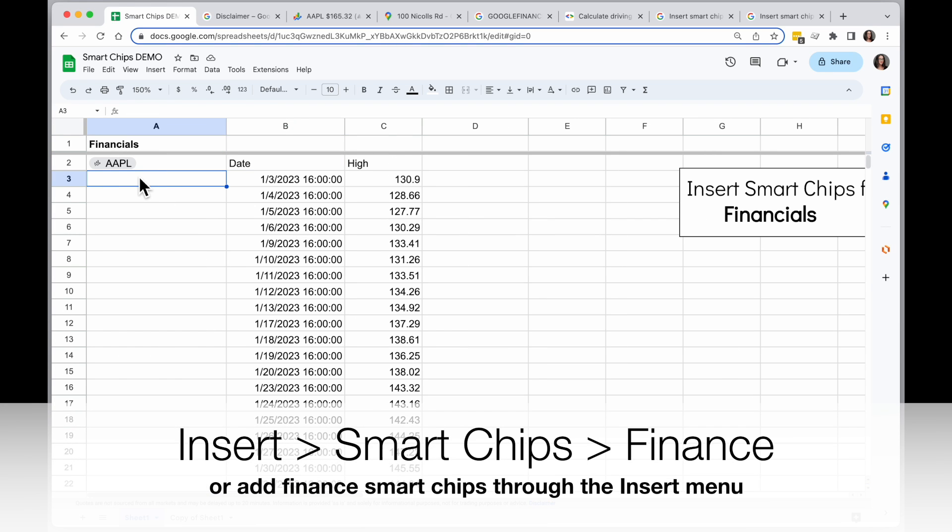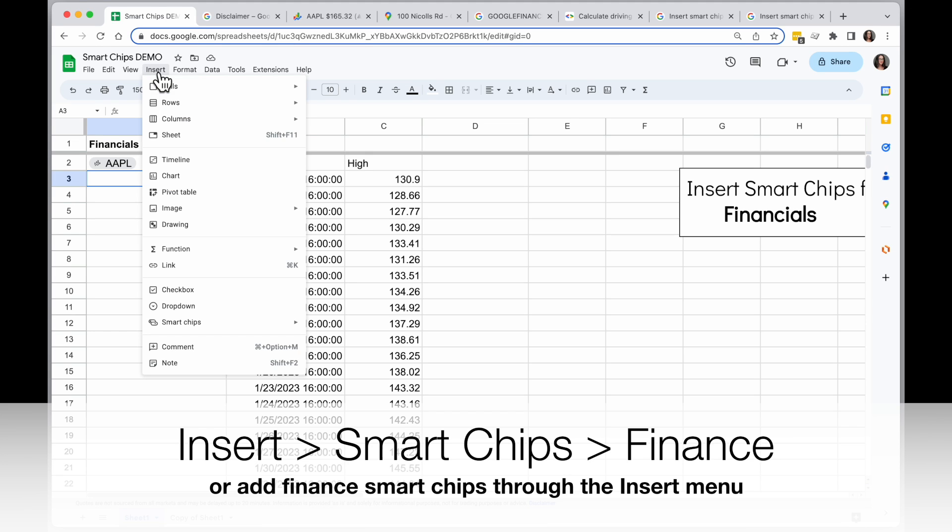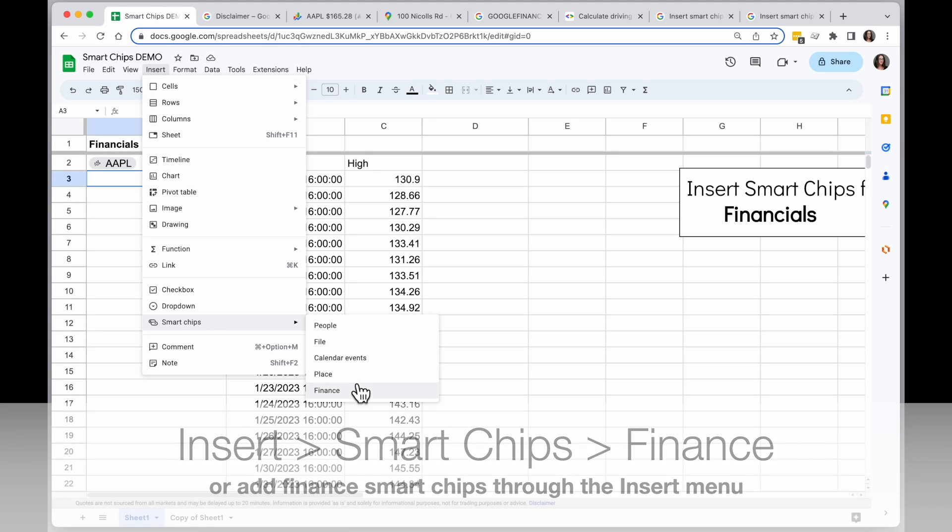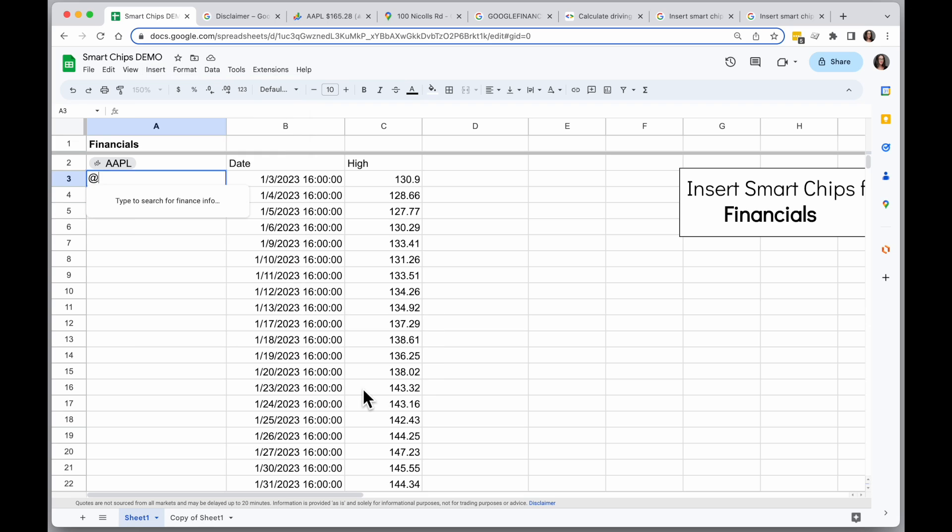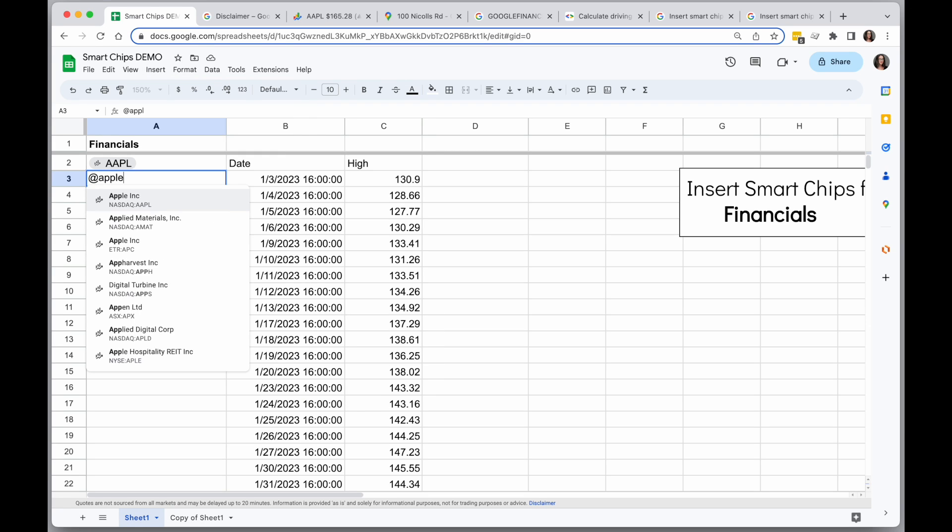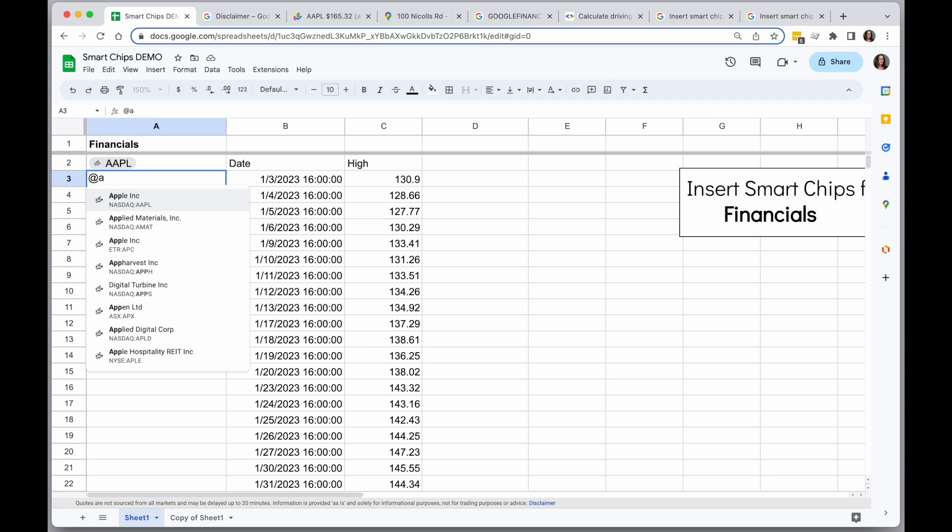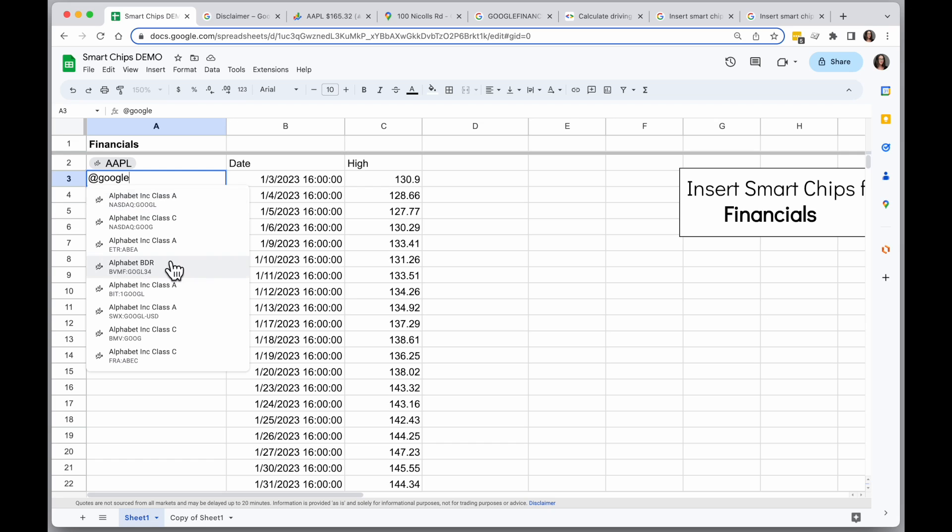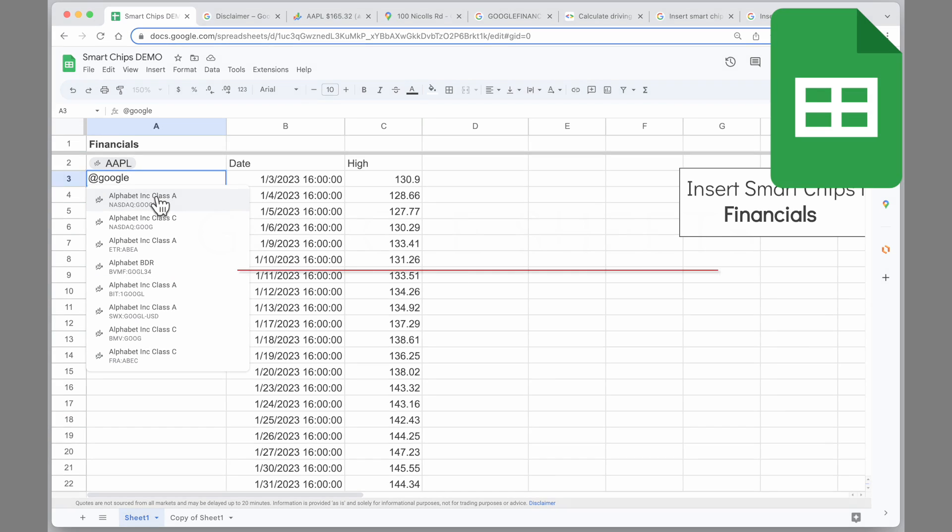Another way you can add these is to the insert menu. So I'm going to go up to Insert, Smart Chips, and I'm going to choose Finance from here. And this is going to allow me to directly type in something that I want to search for specifically from Finance. So if I type Apple there, I can type in Google. Whatever you type in there, this search will go directly to Finance Options.